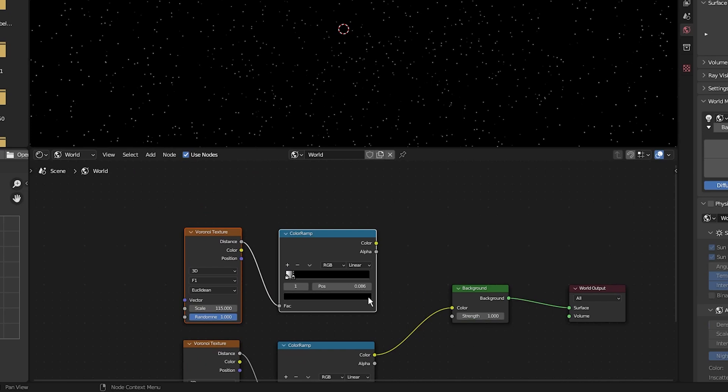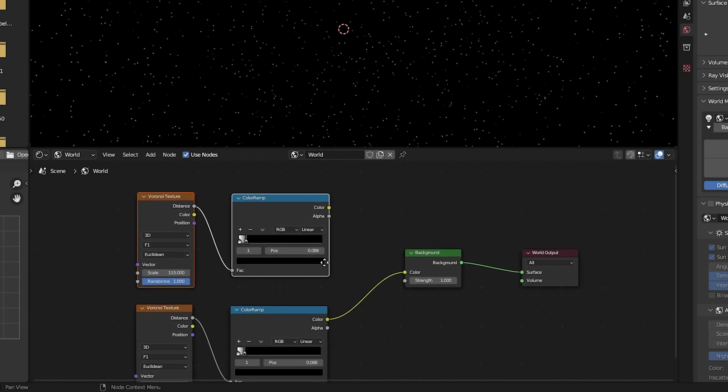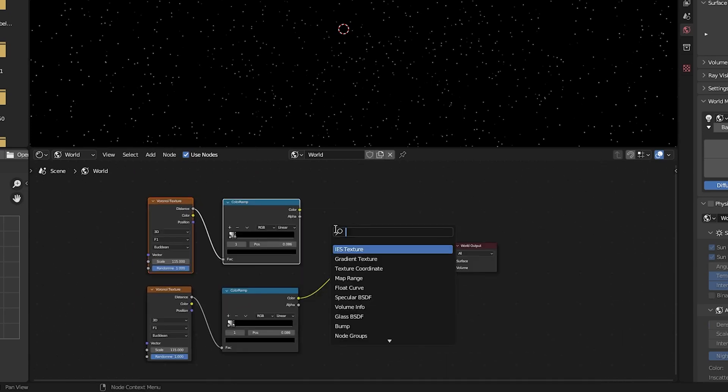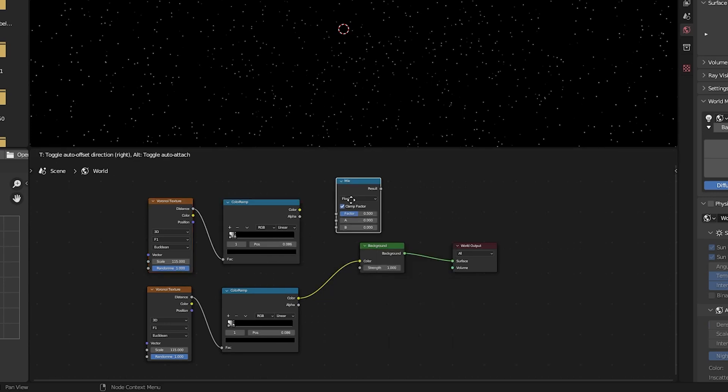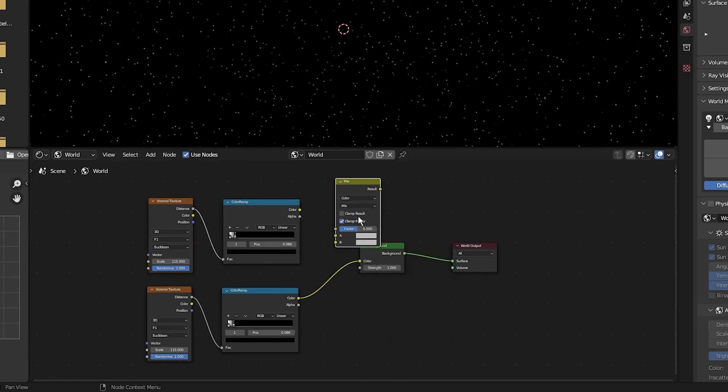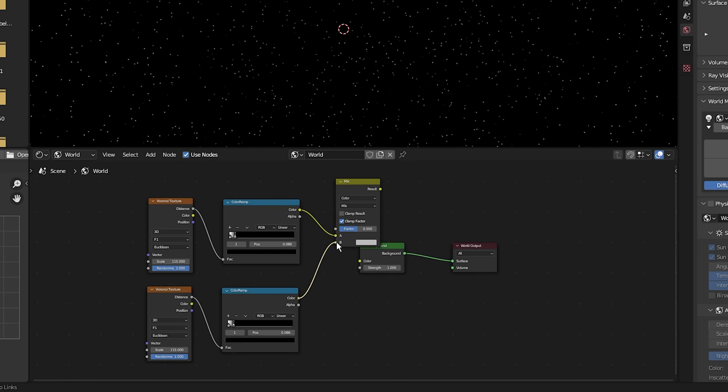Then I'm going to add a mix shader. So press Shift A, click on search, type in mix and select the mix, not the mix shader below. Then change the data type to color. Now I'm going to plug both color ramps into the mix shader, top one going into A and bottom going into B.